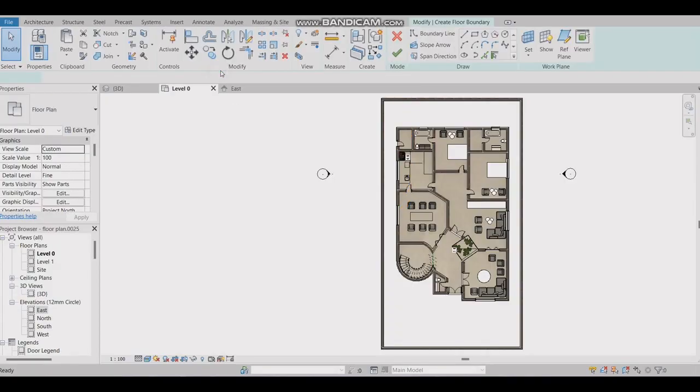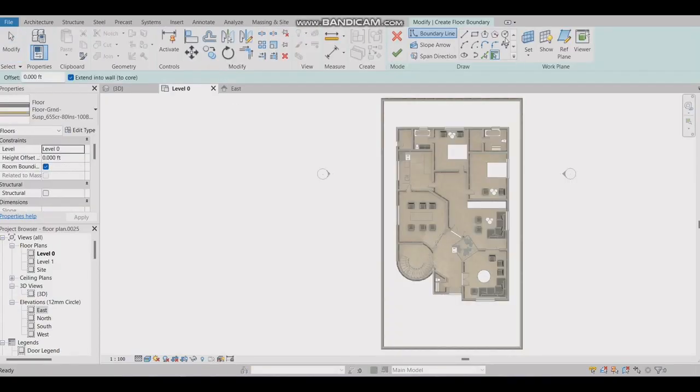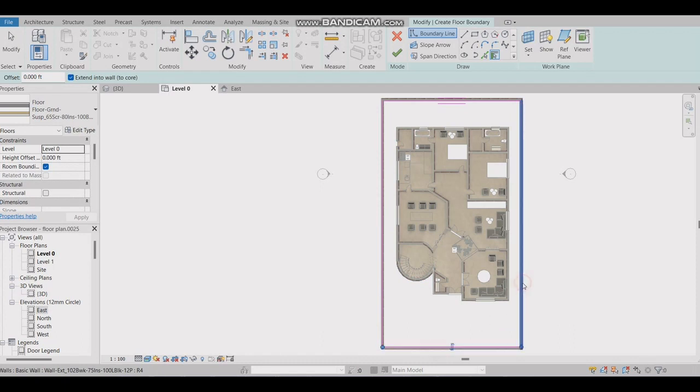Then select the site boundary. We will make separate floor as the interior floor is at a higher level than outdoor.